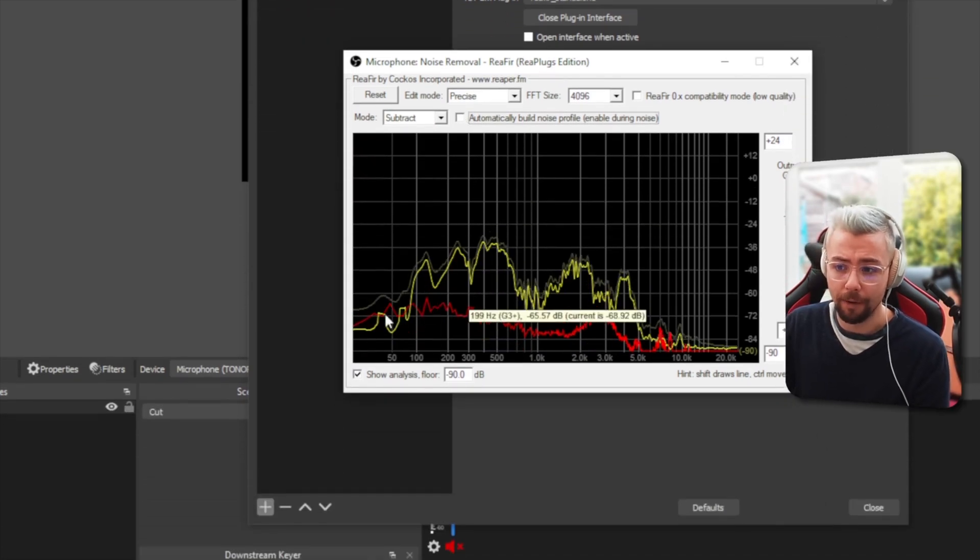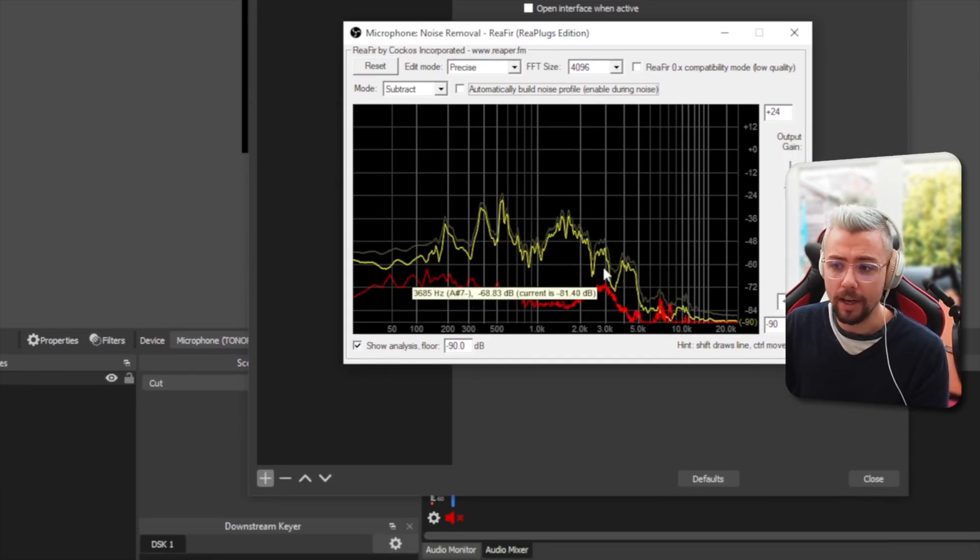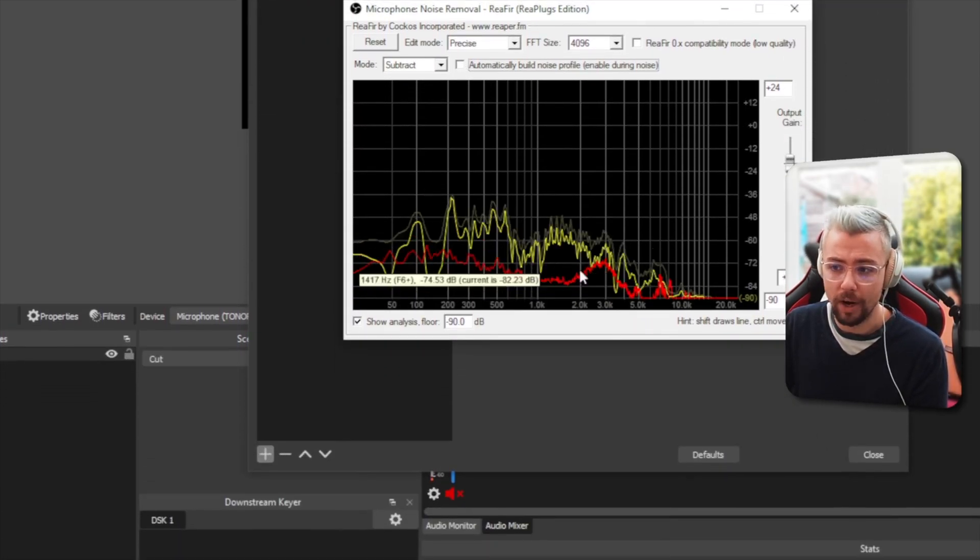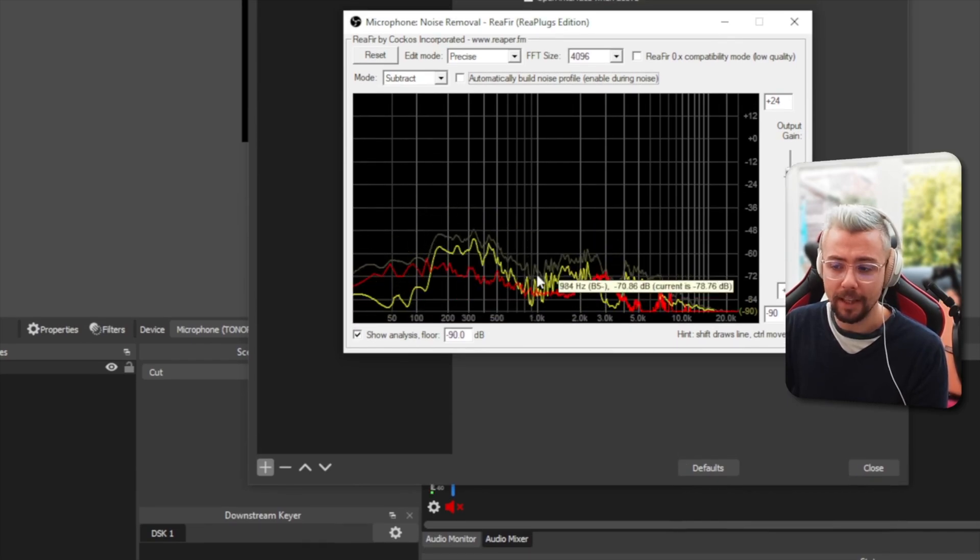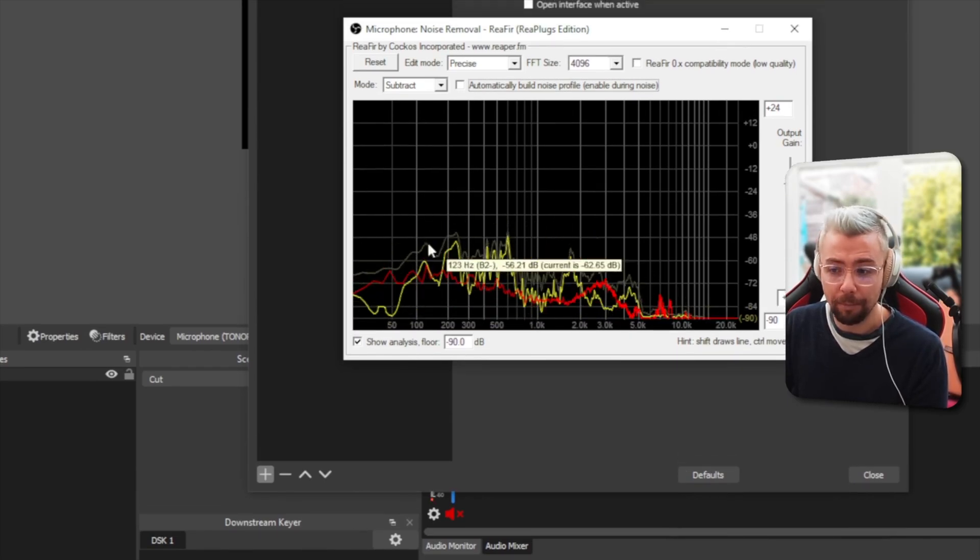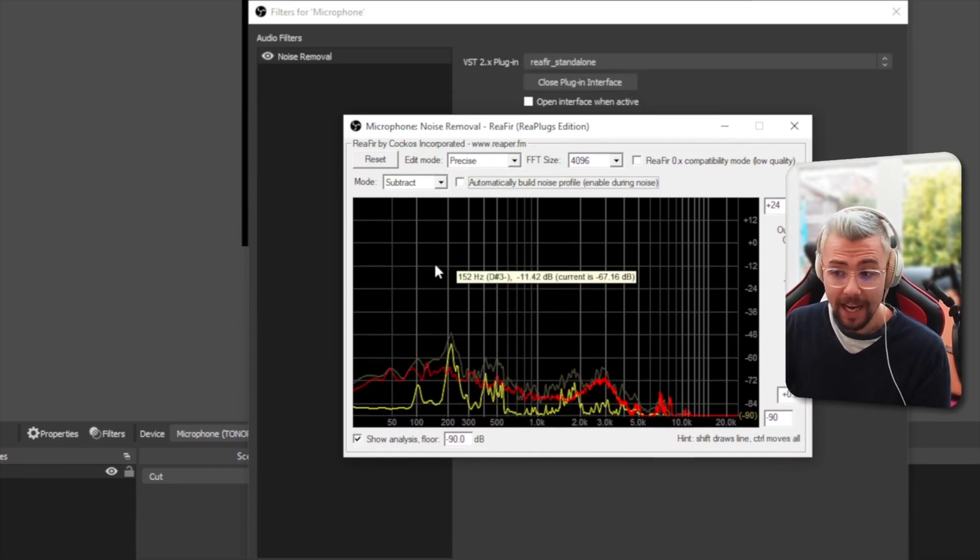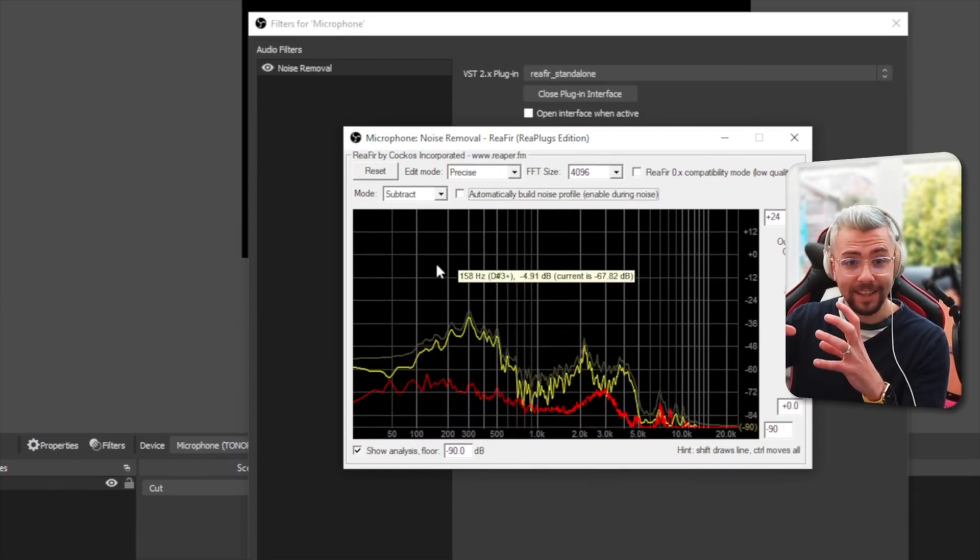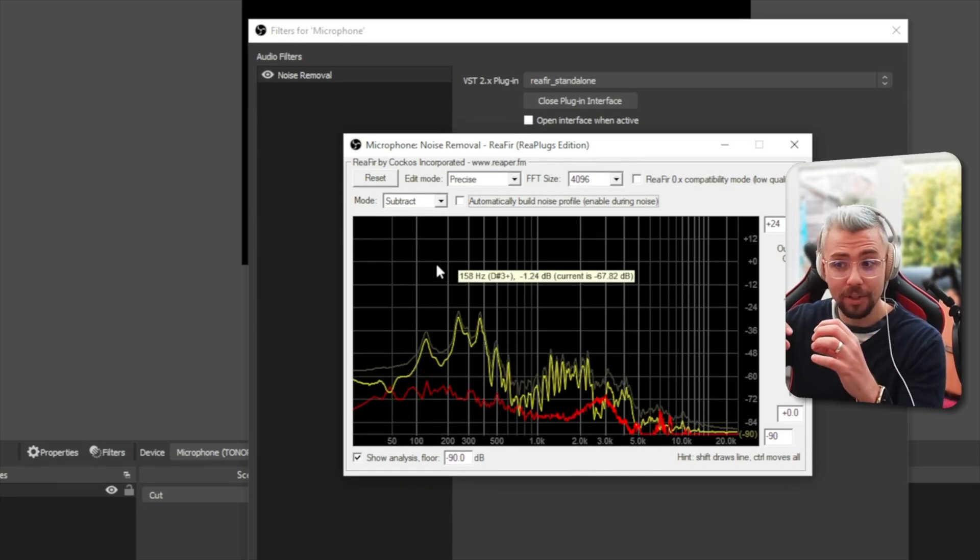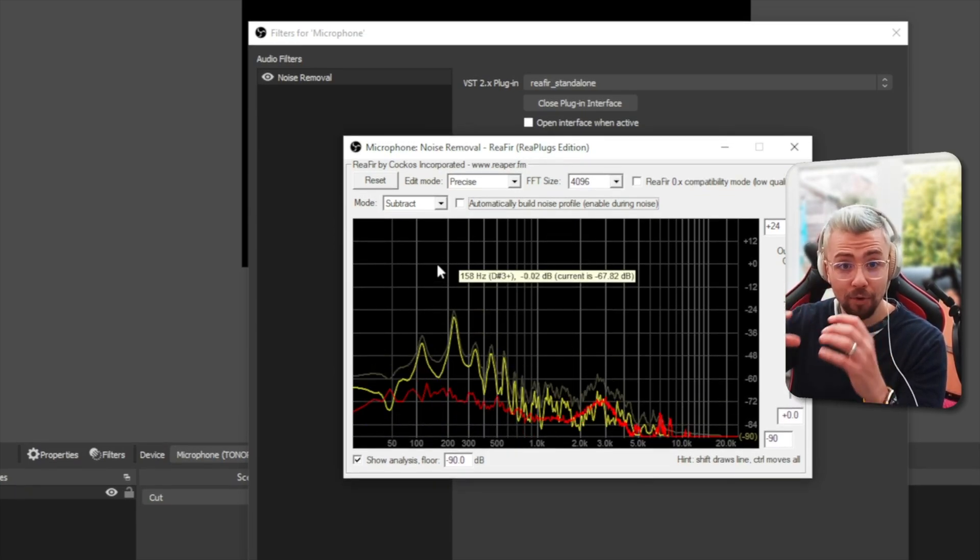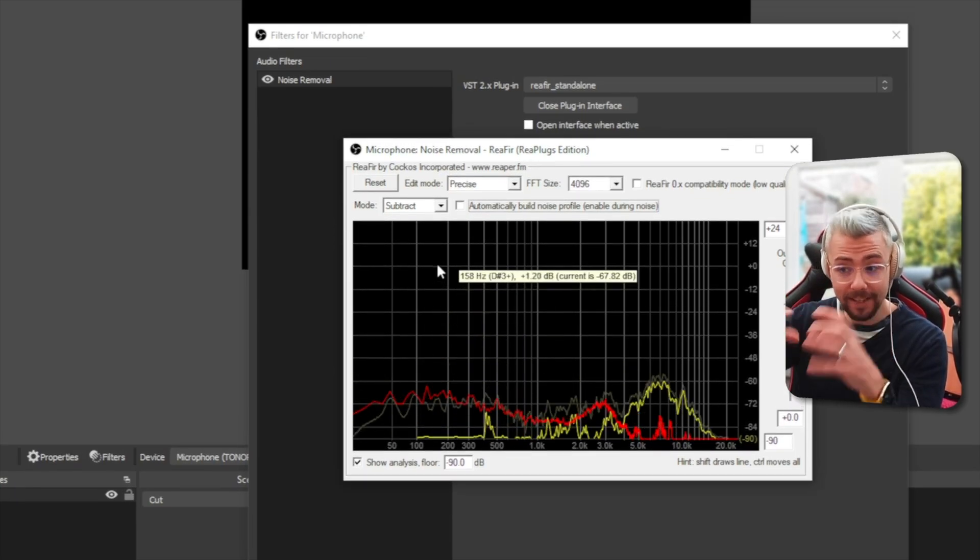So I'm going to turn it off. There we go. So that's created a noise profile here. You'll see this red line, and basically what is going to happen is that noise profile is going to be reduced from your normal signal.